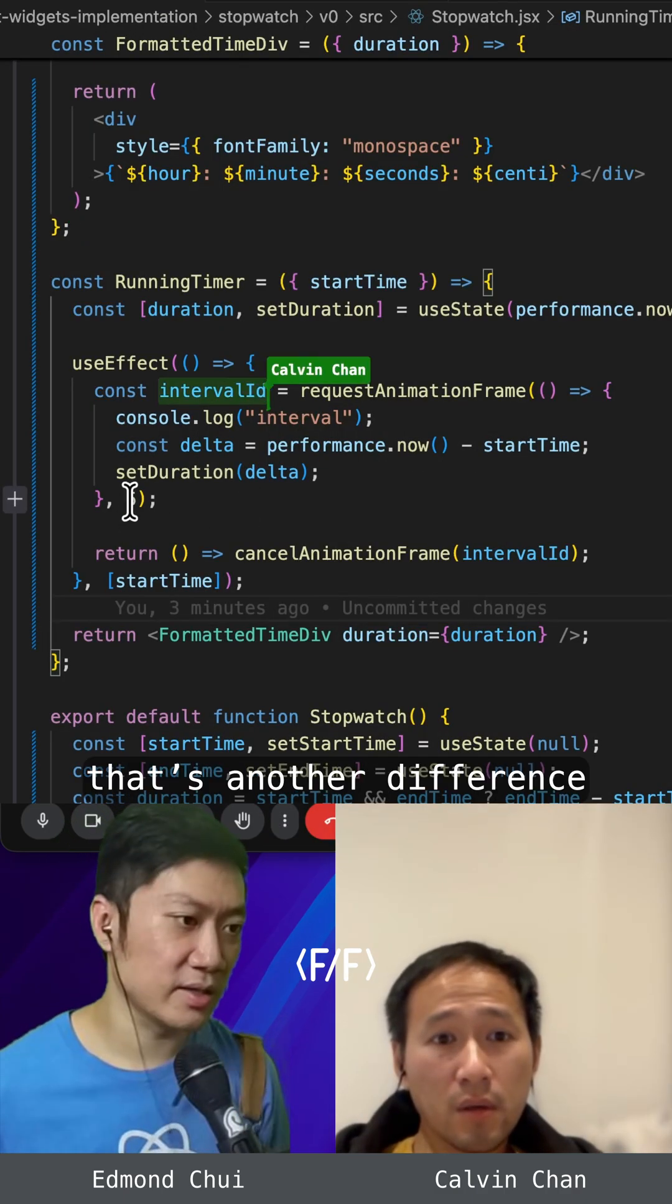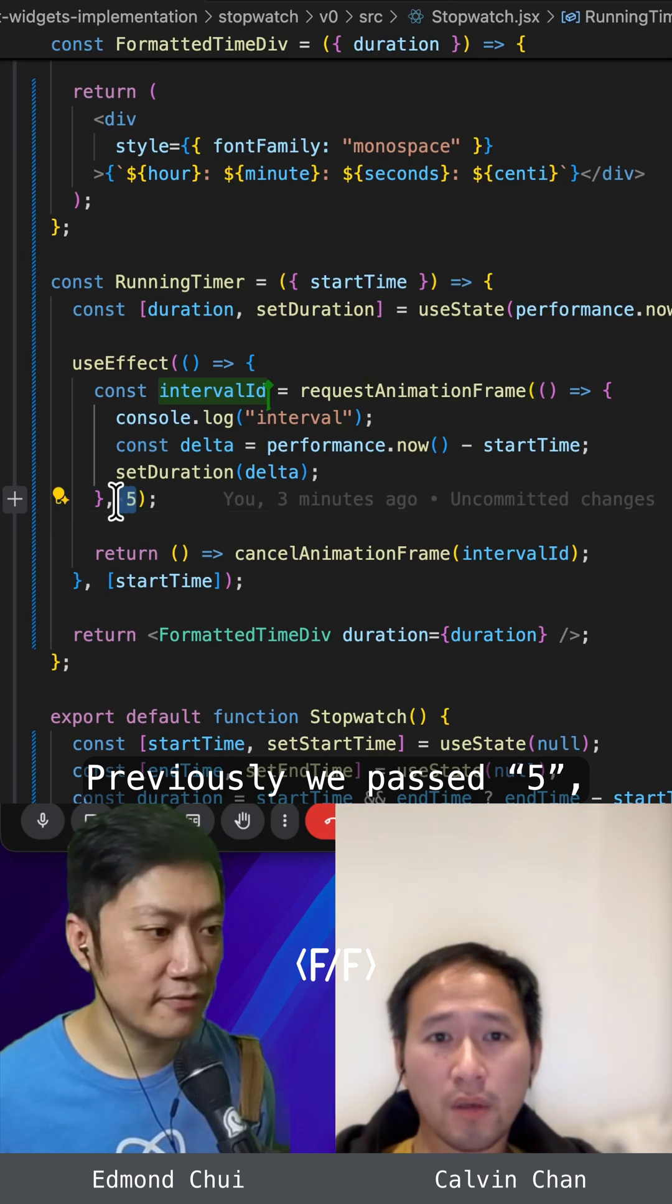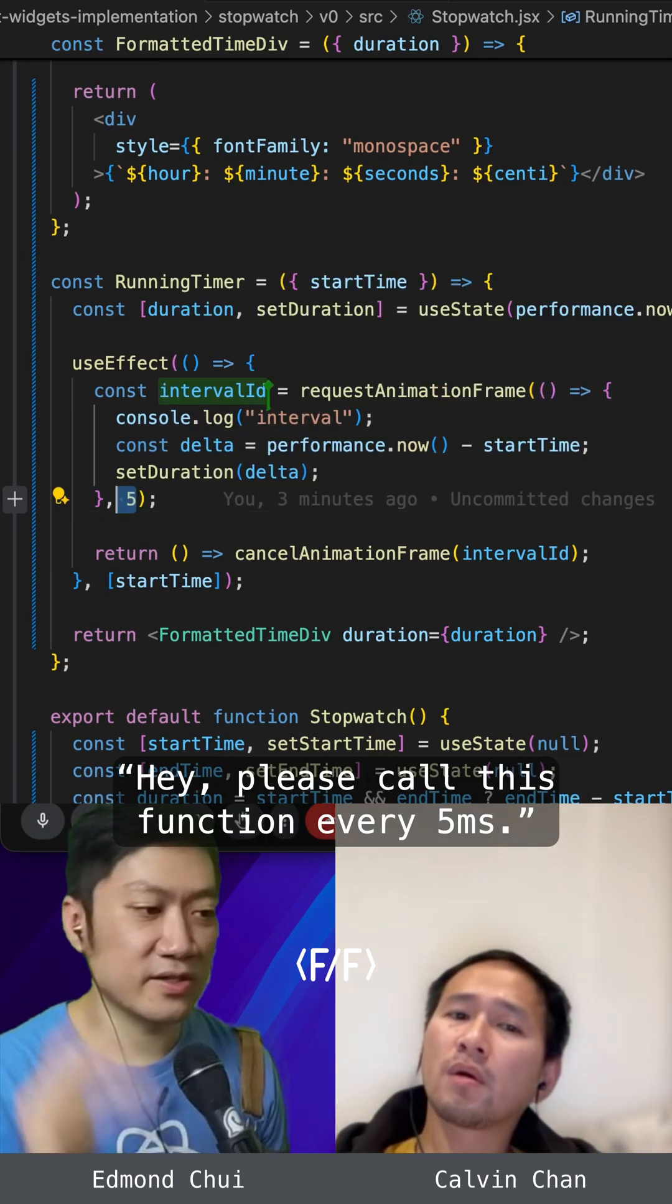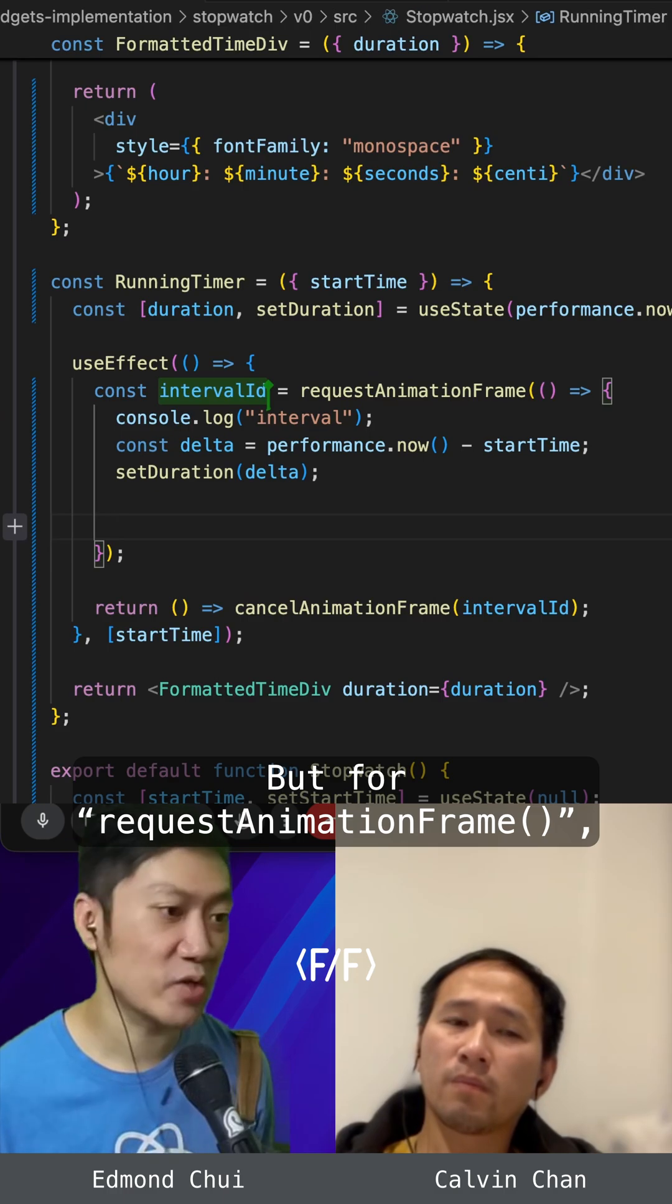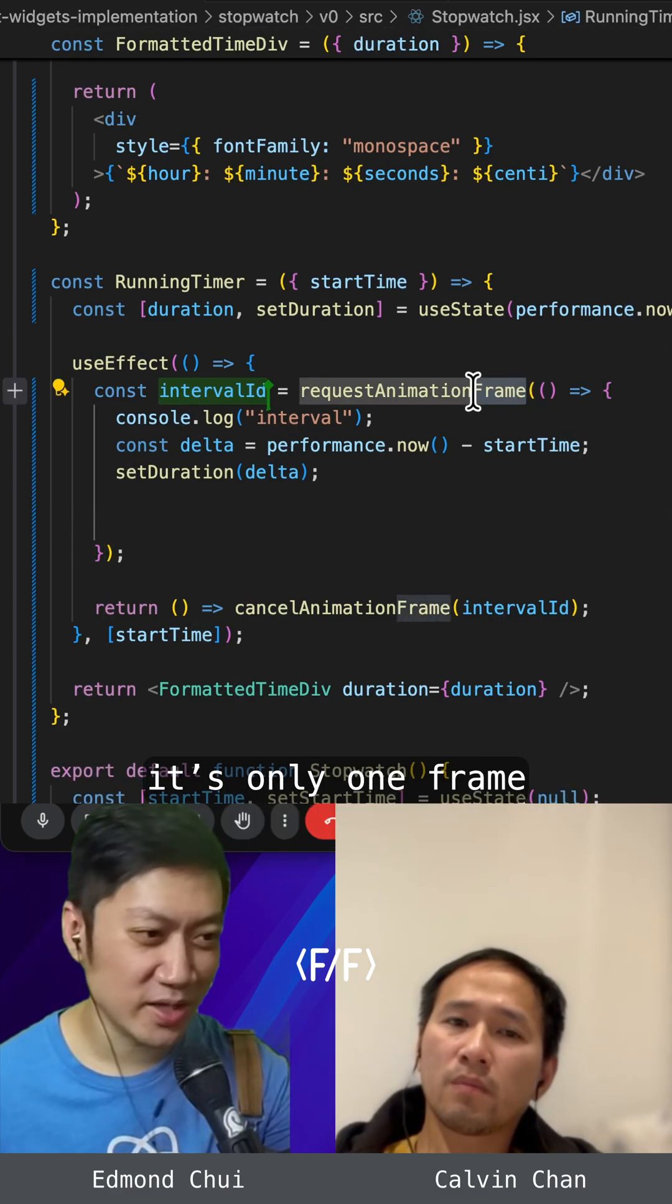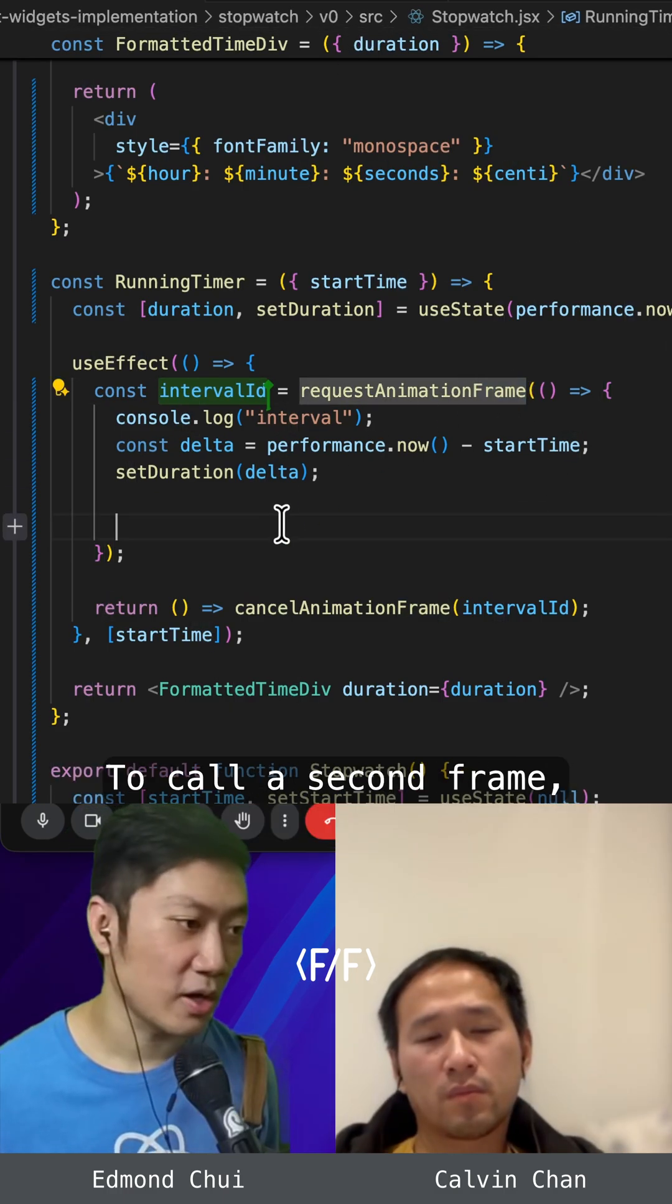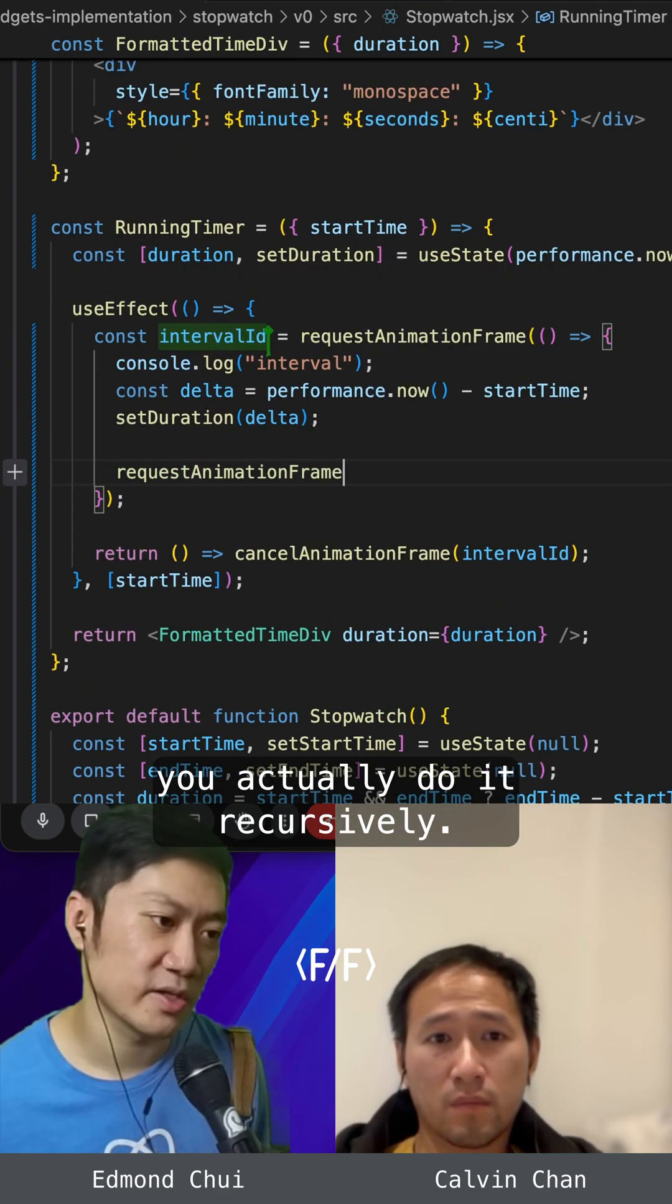That's another difference between setInterval. Previously, we passed five and told the browser to call this function every five milliseconds. But for requestAnimationFrame, as you can tell from the name, it's only one frame that you're given. To call a second frame, you actually do it recursively.